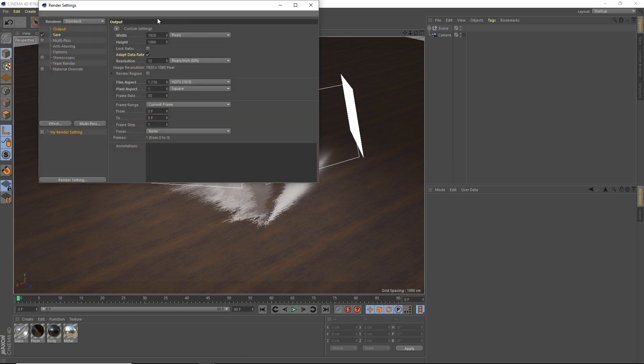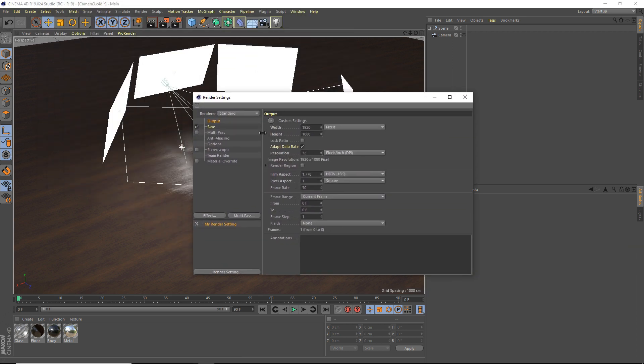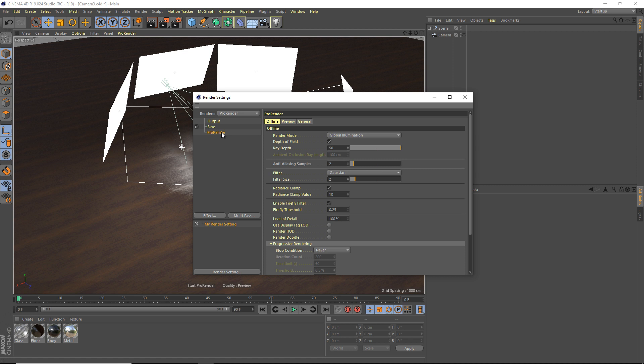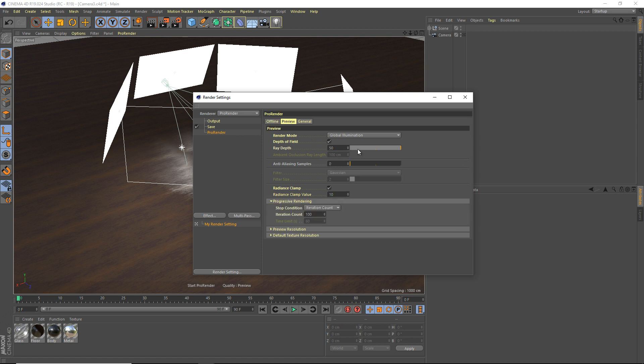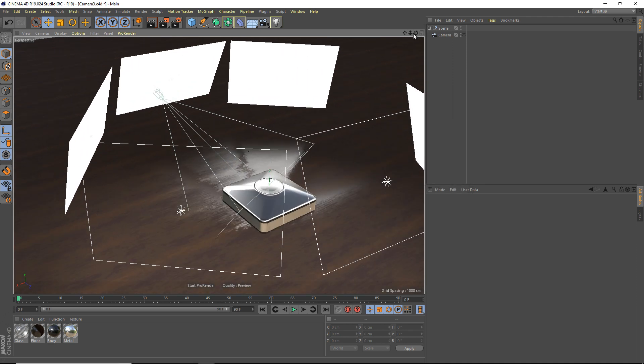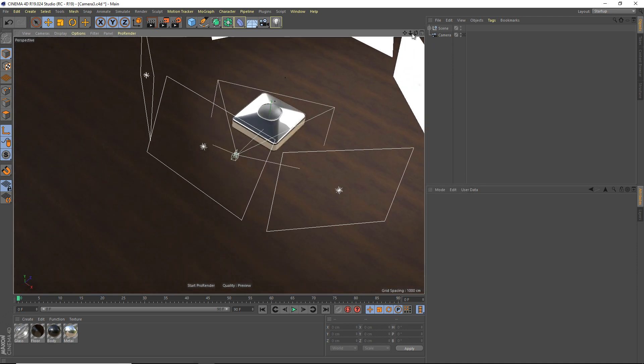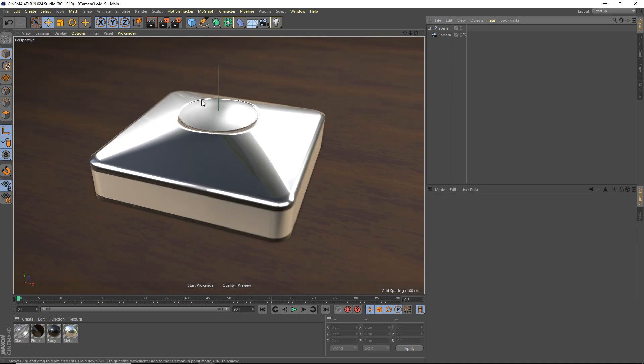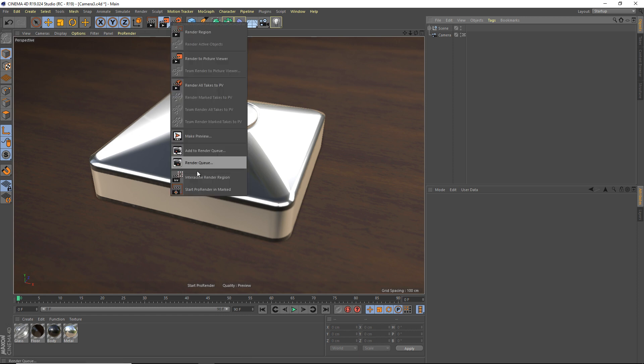So go up to your Render Settings, Renderer, you want to set it to ProRender. And well that's it for now. There's lots of settings here that we will look at in a bit, but I don't want to bore you with that yet. So first we're going to head into our camera here and we're going to go ahead and just start ProRender in viewport. It's really that easy.